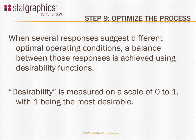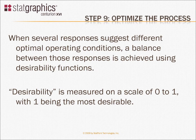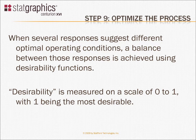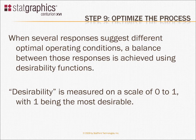When there are several responses in an experiment, the optimal operating condition for each response is usually a different combination of the experimental factors. To achieve a balance between competing responses, StatGraphics uses a concept called desirability functions. The desirability of a response is a metric measured on a scale of 0 to 1, with 1 being the most desirable.